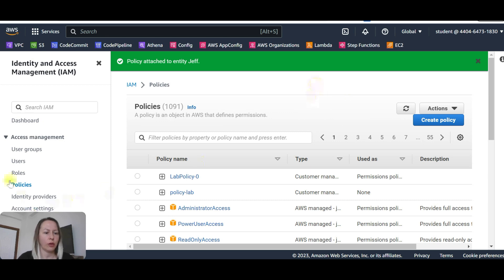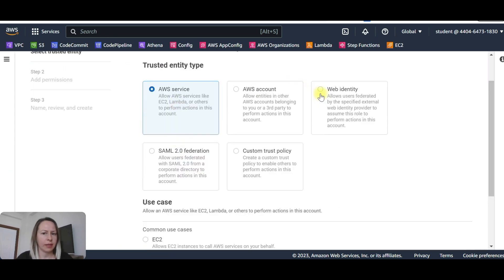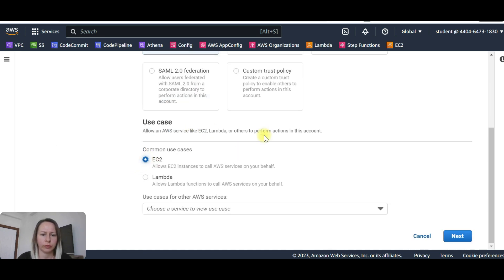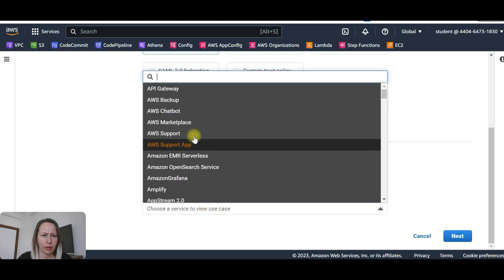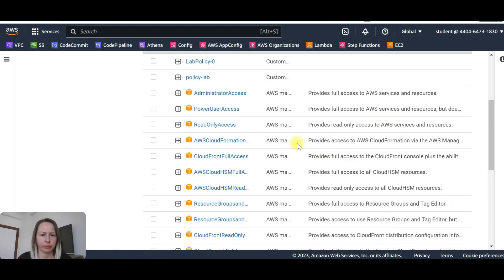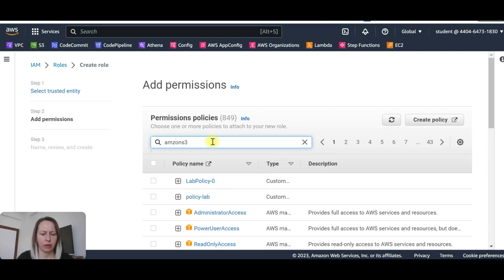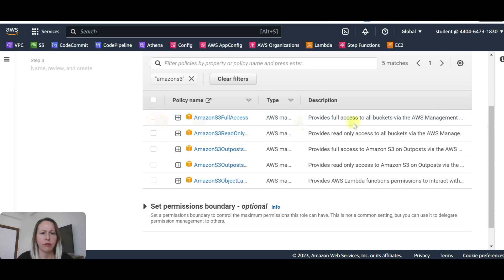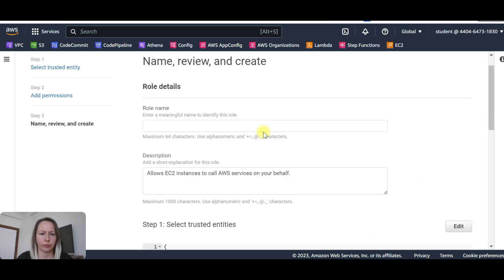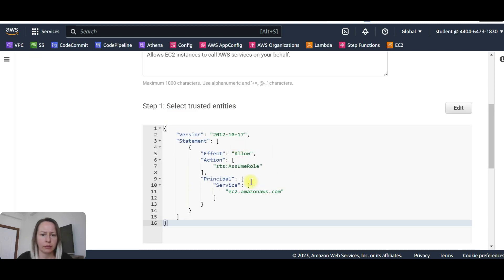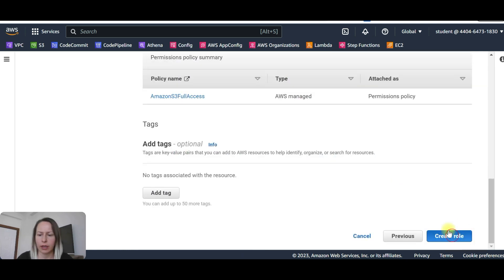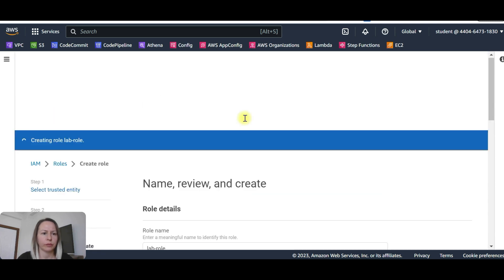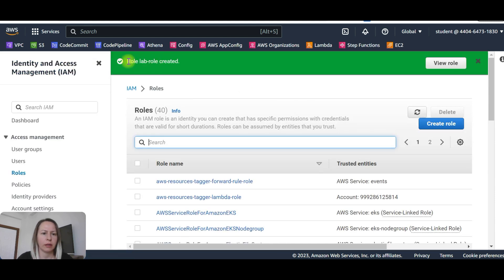Now we are going to create an IAM role. Let's go to roles and select create a role. The options available are AWS service, AWS account, and web identity. We are going to create an AWS service role — EC2. We are going to select Amazon S3 full access and click next. Role name will be lab role. Review the JSON code and create the role. The lab role is created.